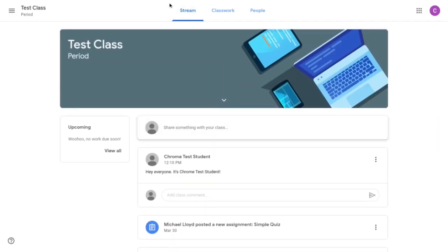So the stream, think of that as basically the landing page for all of Google Classroom. It's very similar to what you would find on social media such as Facebook in regards to postings.